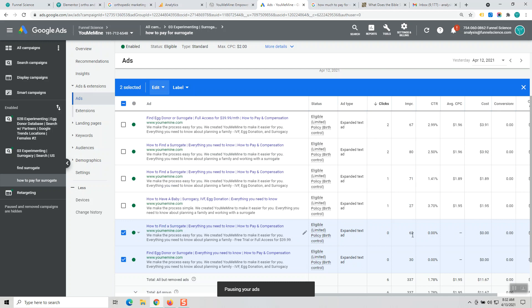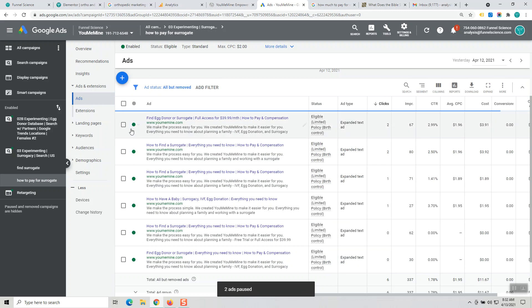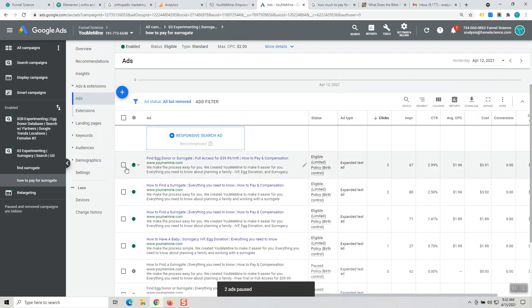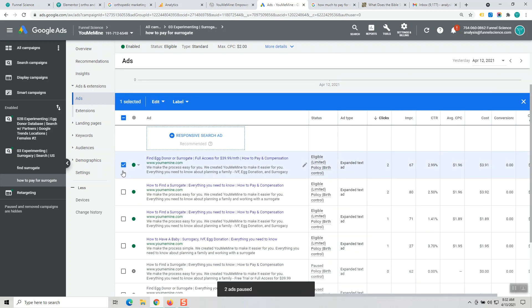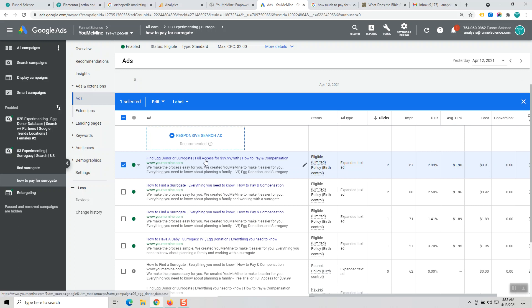So this comes from years of experience knowing that these are basically losing ads. Now I want to raise your attention to this top ad. This is the last ad that we wrote yesterday where I address the call to action and saying full access for $39.99 a month.